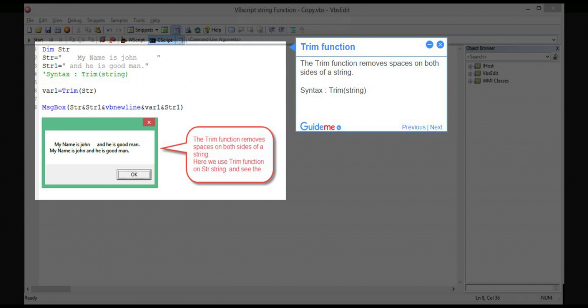Step 9 — TRIM function. The TRIM function removes spaces on both sides of a string. Syntax: TRIM(string).